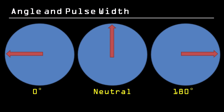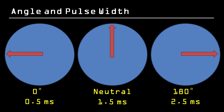To set the servo to its neutral position, it needs a high pulse from an output pin for 1.5 ms. To set it to 0 degrees, it needs a high pulse for 0.5 ms. And for 180 degrees, it needs a high pulse for 2.5 ms.